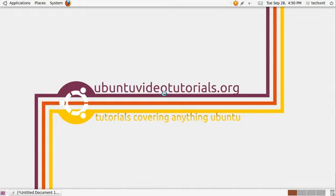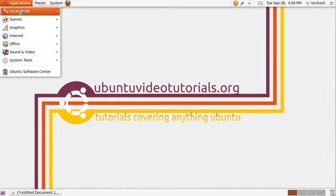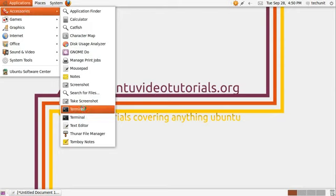As the application is not available yet in the Ubuntu Software Center, we will have to install it from the terminal. So launch the terminal.